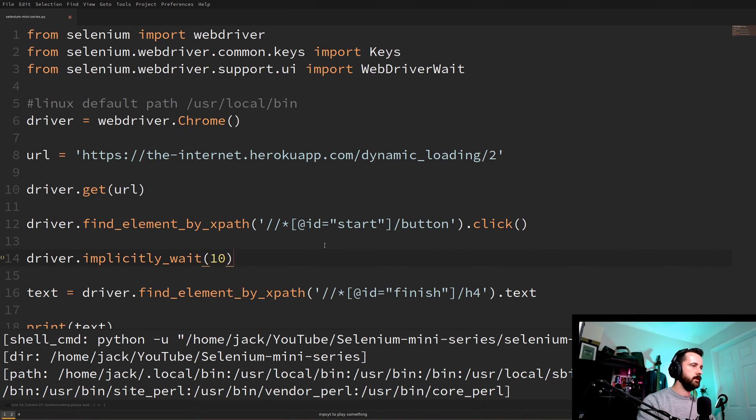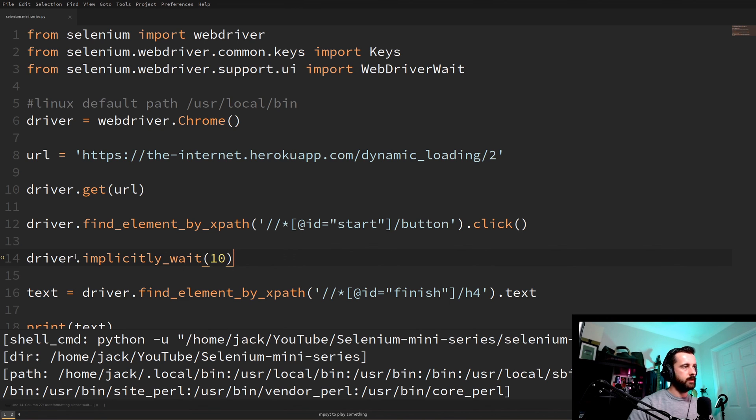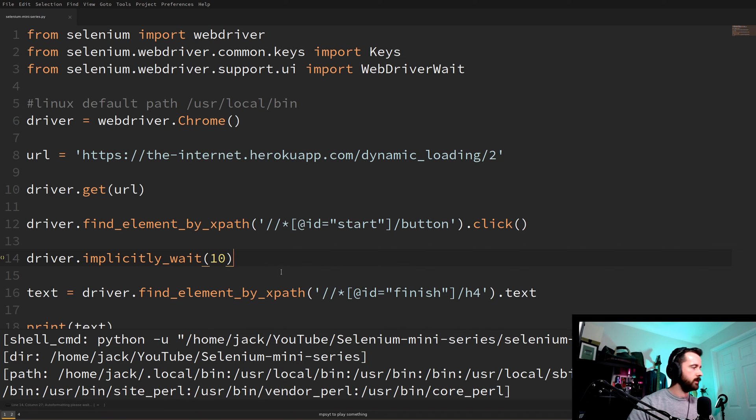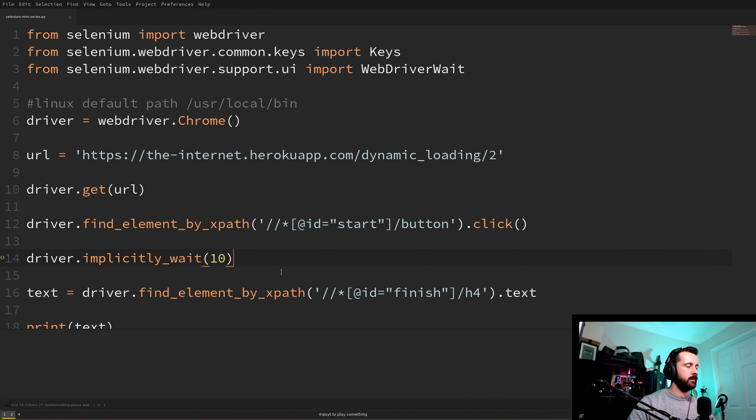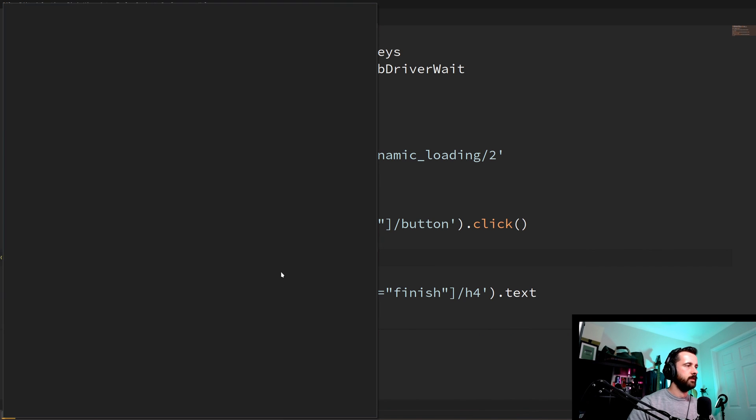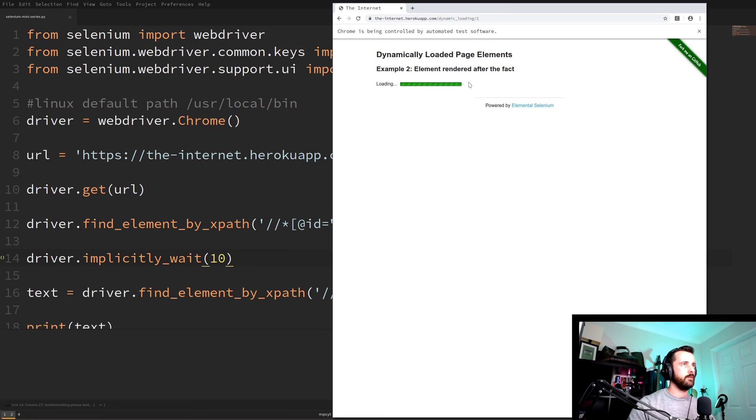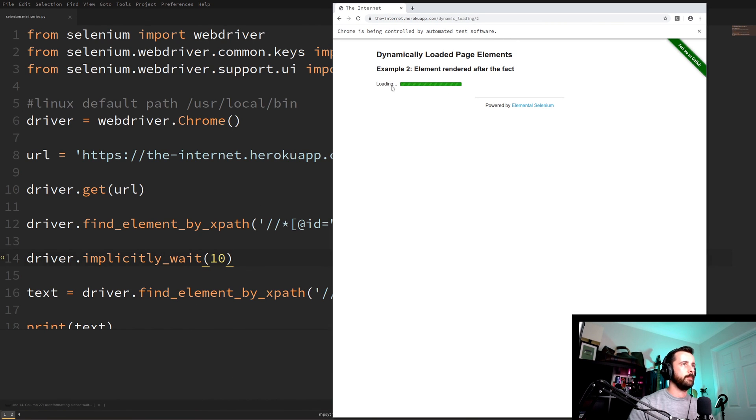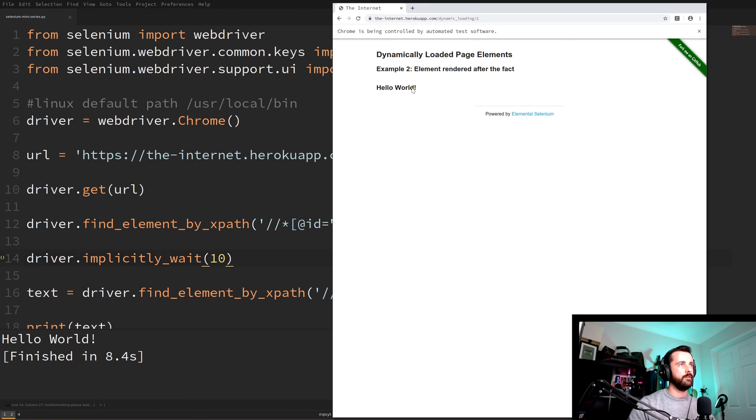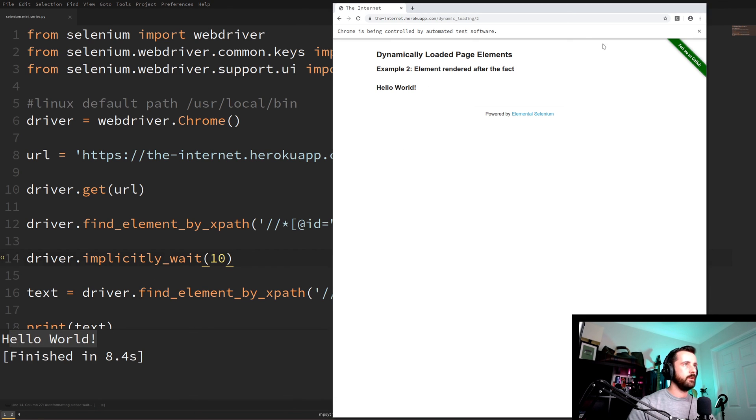And we'll give it a 10 seconds. So all that's going to do is wait 10 seconds for it to find this element. Which is plenty of time. So now if we run it we should hopefully get our text value out. Because it's going to wait for it. See we've got no errors. It's waiting. And as soon as this pops up it finds the element that we were looking for. And we've got our hello world out here.